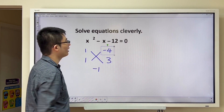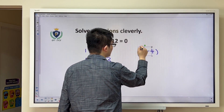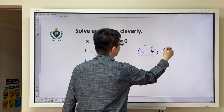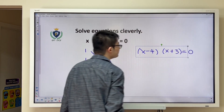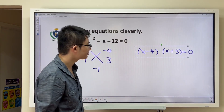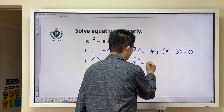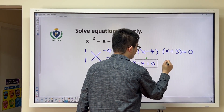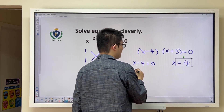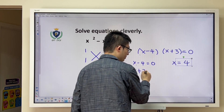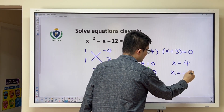So therefore, we have x minus 4 times x plus 3 is equal to zero. So we have x minus 4 is equal to zero, and x is equal to 4. And x plus 3 is equal to zero, so x is equal to negative 3.